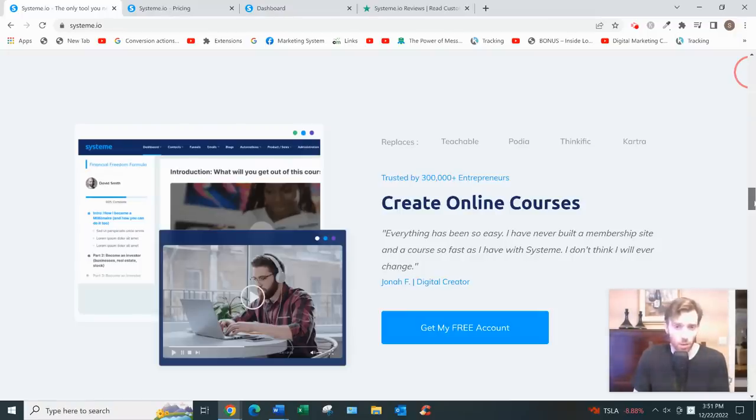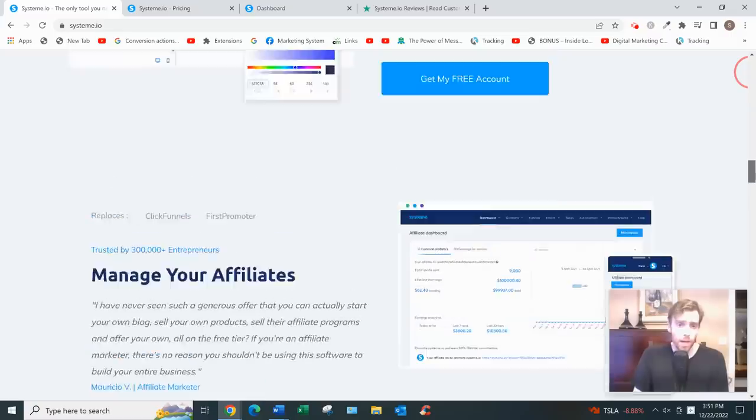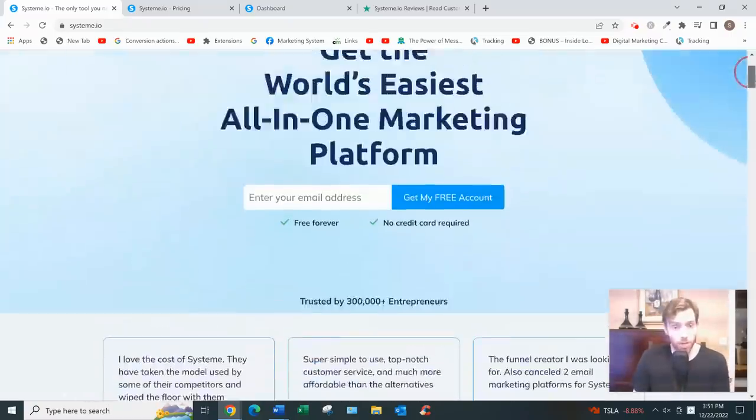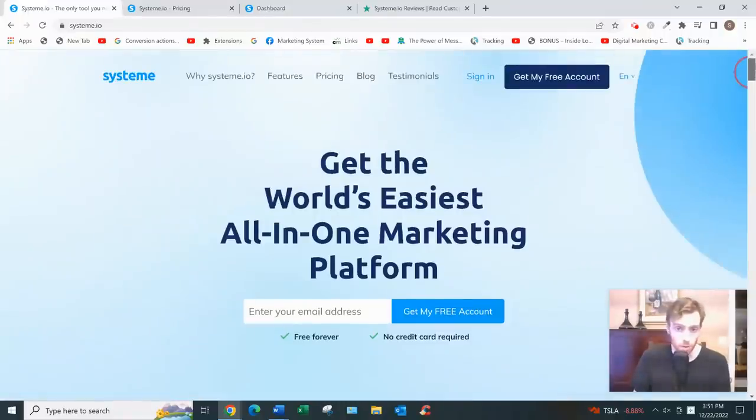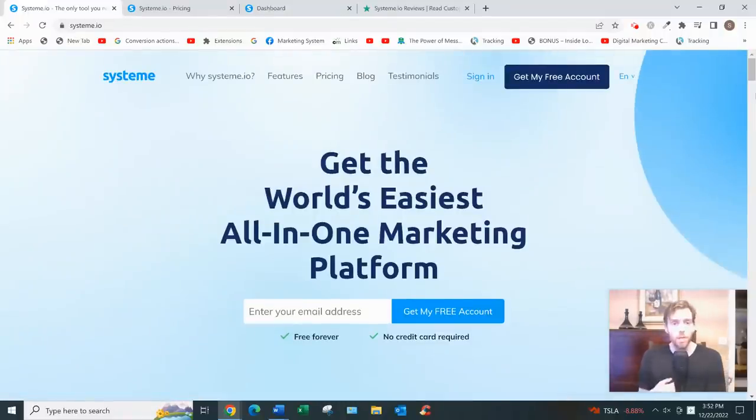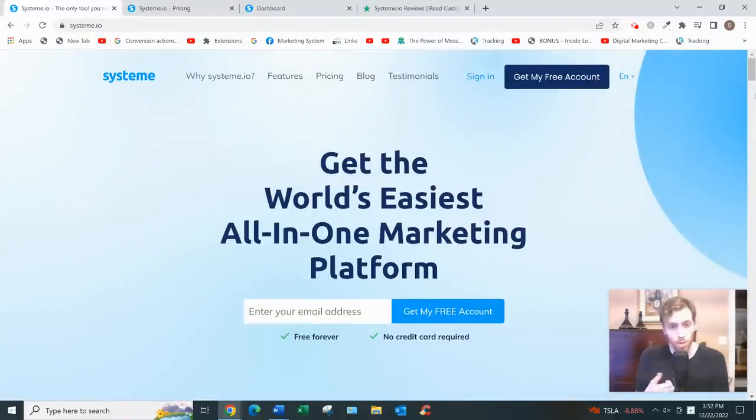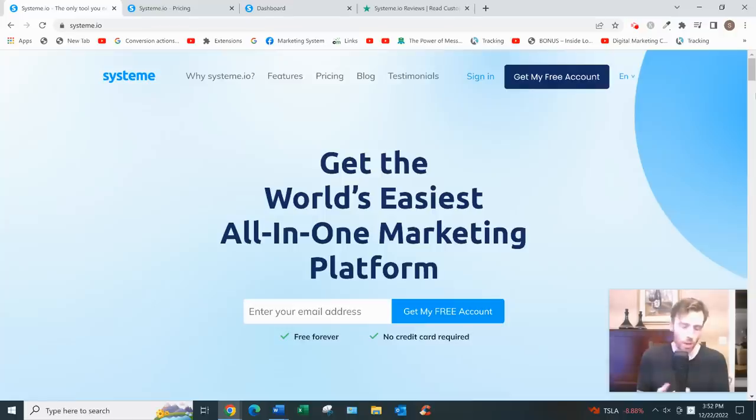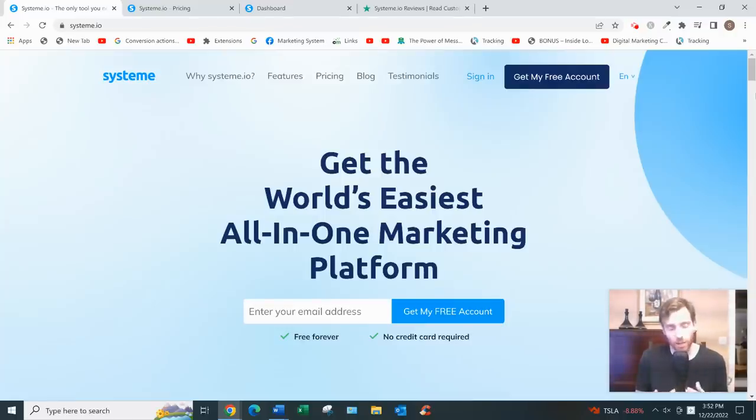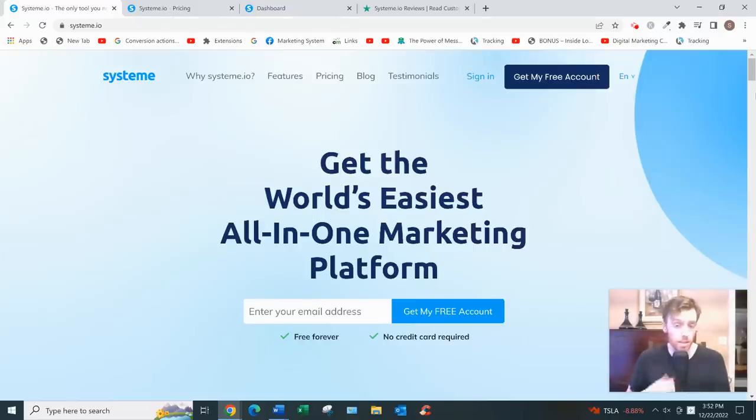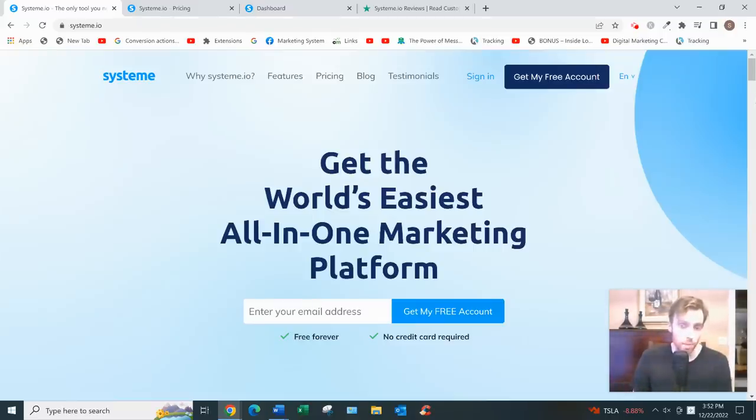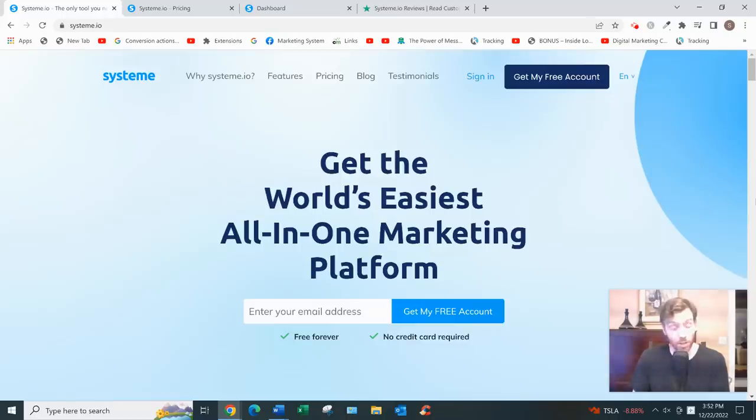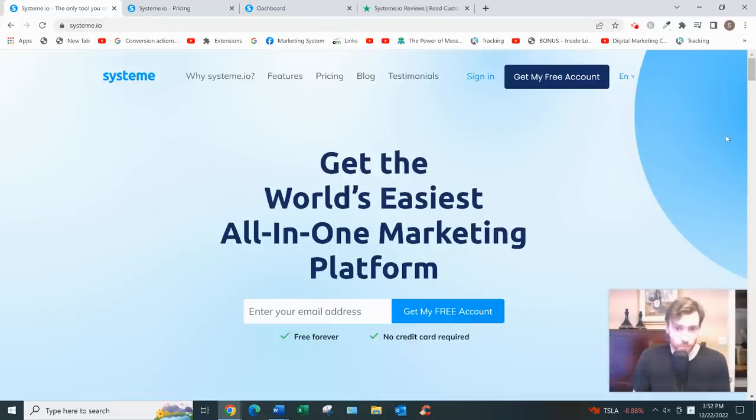The unique selling proposition of System.io is that it's a lot cheaper than the alternatives. For example, for the three main tools I use—for a page builder I use ClickFunnels, email manager GetResponse, tracker ClickMagic—all that costs about $150 to $160 a month to get started. But System.io has all those capabilities that you'd find in those other softwares for, well, you can actually get started for free. That's the amazing thing about it.